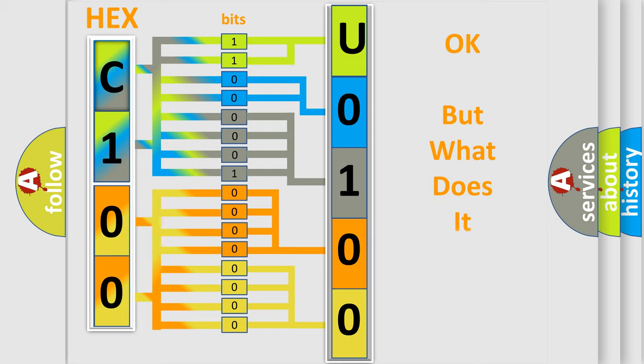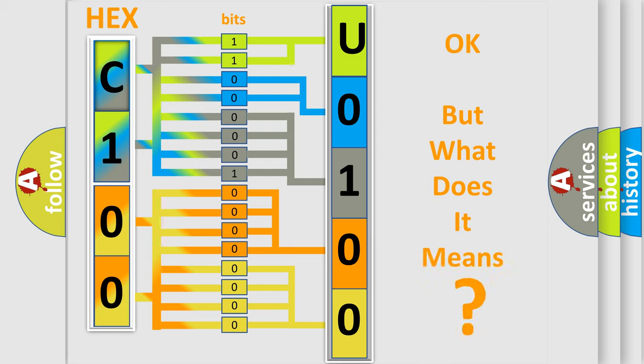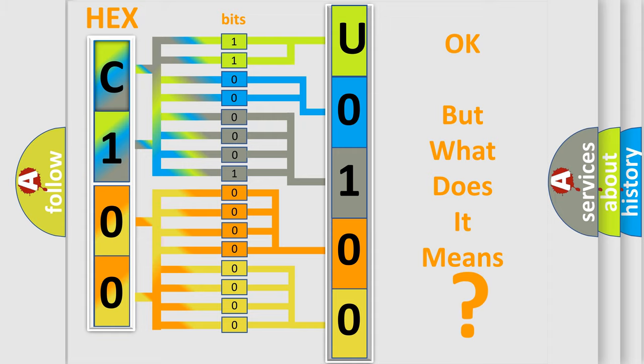We now know in what way the diagnostic tool translates the received information into a more comprehensible format. The number itself does not make sense to us if we cannot assign information about what it actually expresses. So, what does the diagnostic trouble code U0100530 interpret specifically for Toyota car manufacturers?